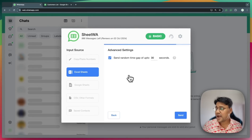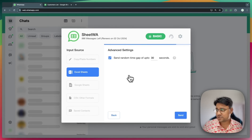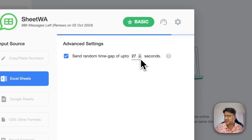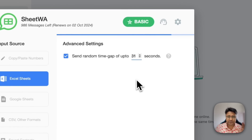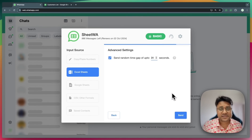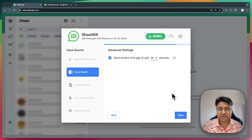Here you can adjust the time gap between messages. You can decrease it, increase it, or keep it as default — up to you. And then finally, click on send. This will send the bulk WhatsApp messages from Excel.